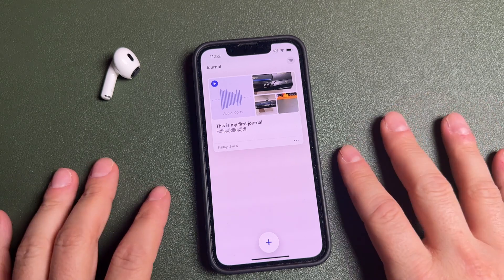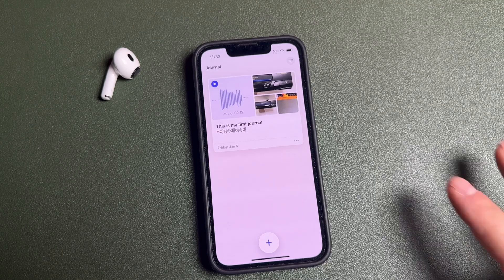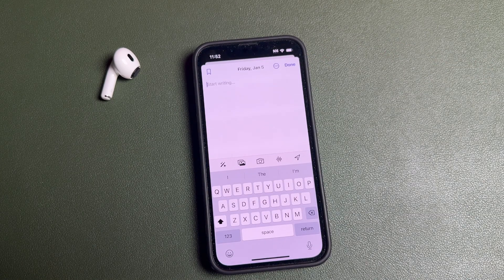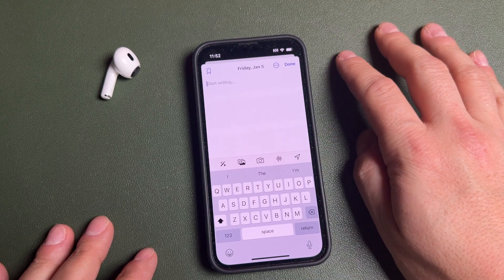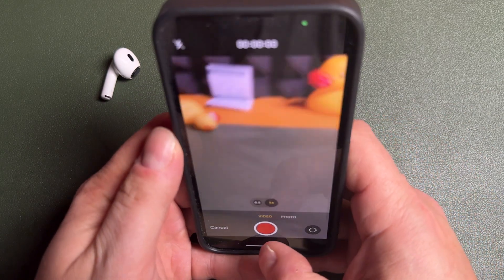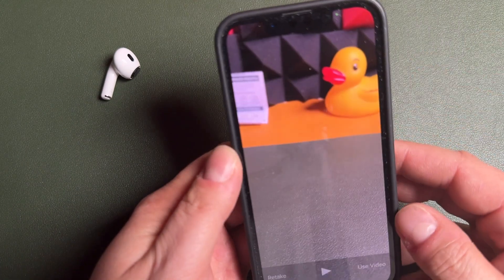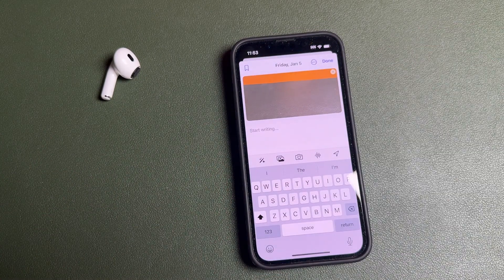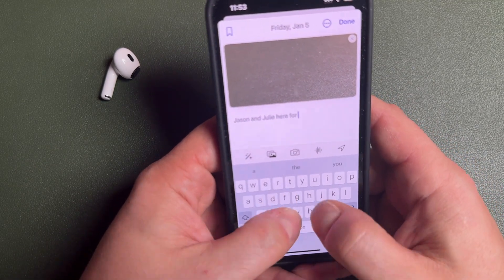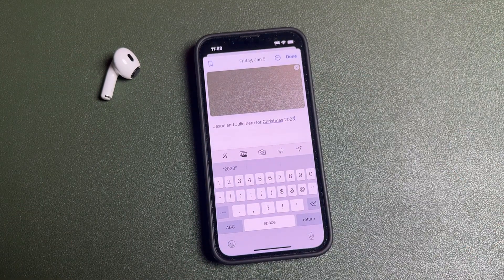Another unique way to use this app is for content creation — almost like walking around with a handheld camera. You can create a full Christmas recap as it's happening. Instead of just opening the Photos app, open the Journals app, tap the video option, record everyone around and say 'Merry Christmas 2023,' tap stop, and the video is imported right into your journal. Then write a quick memo like 'Jason and Julie here for Christmas 2023.'